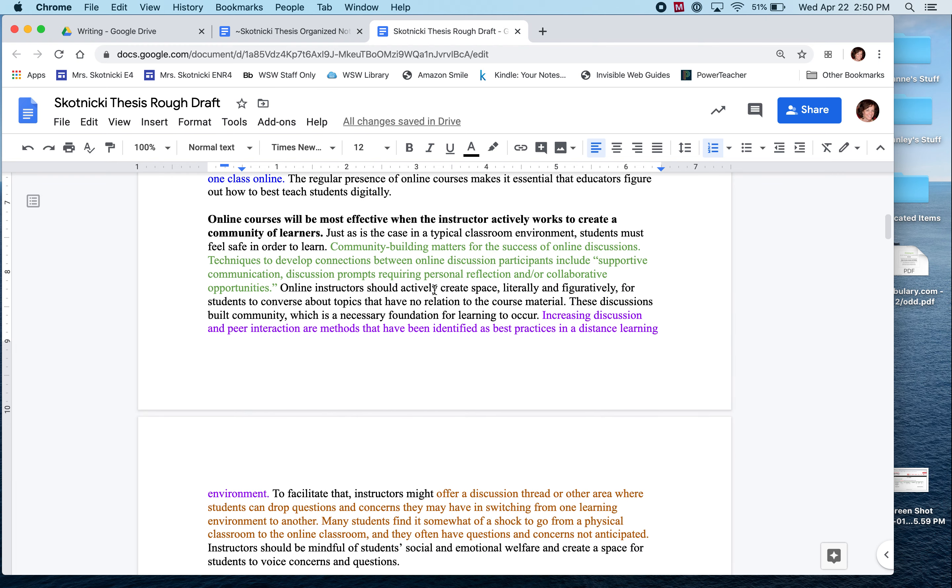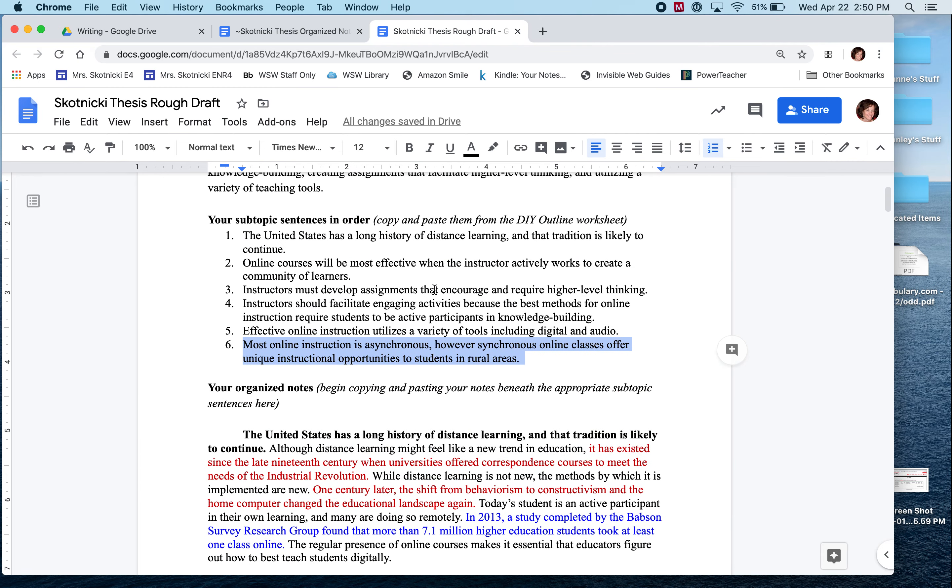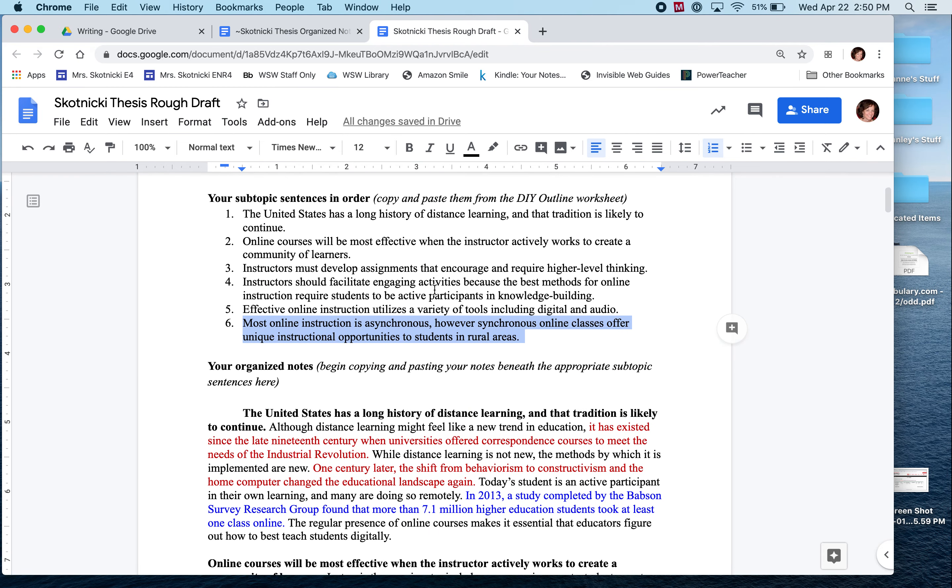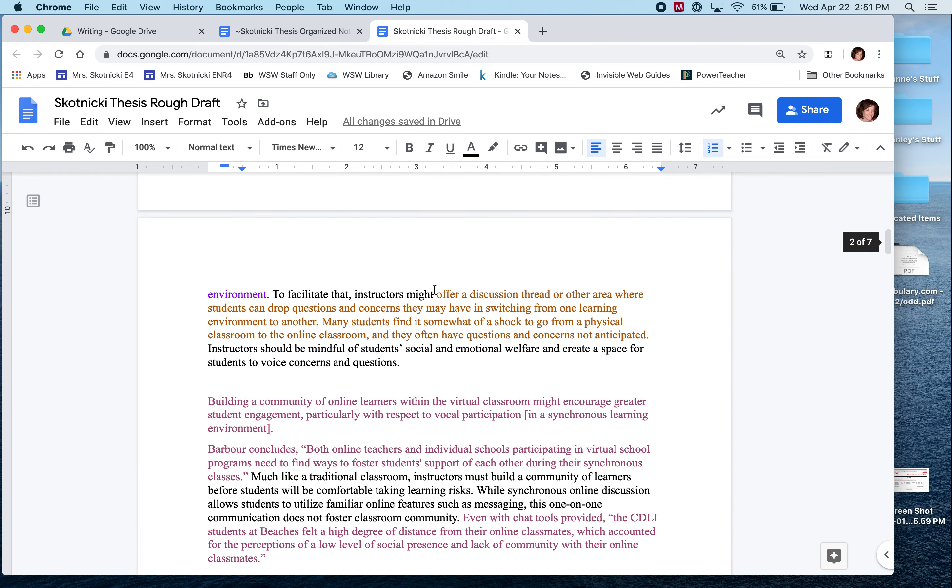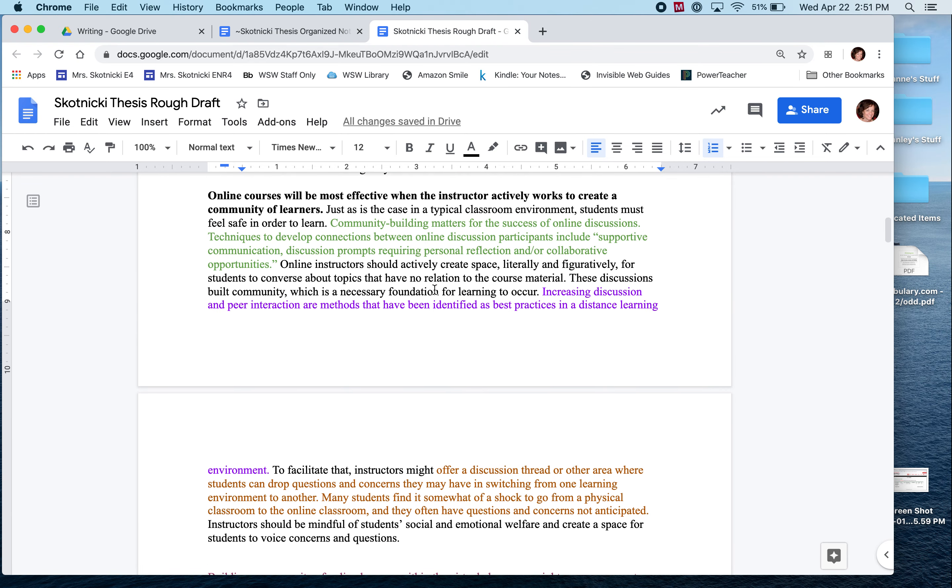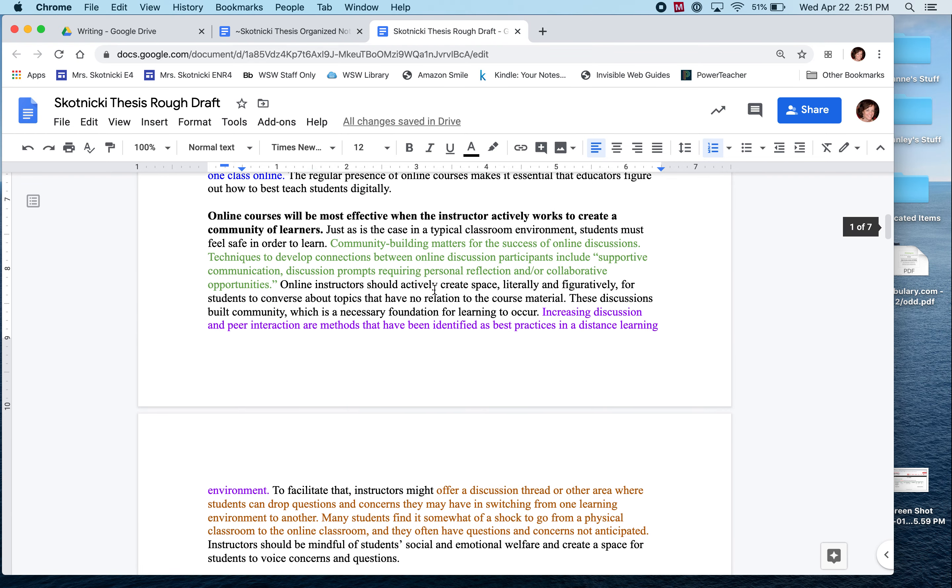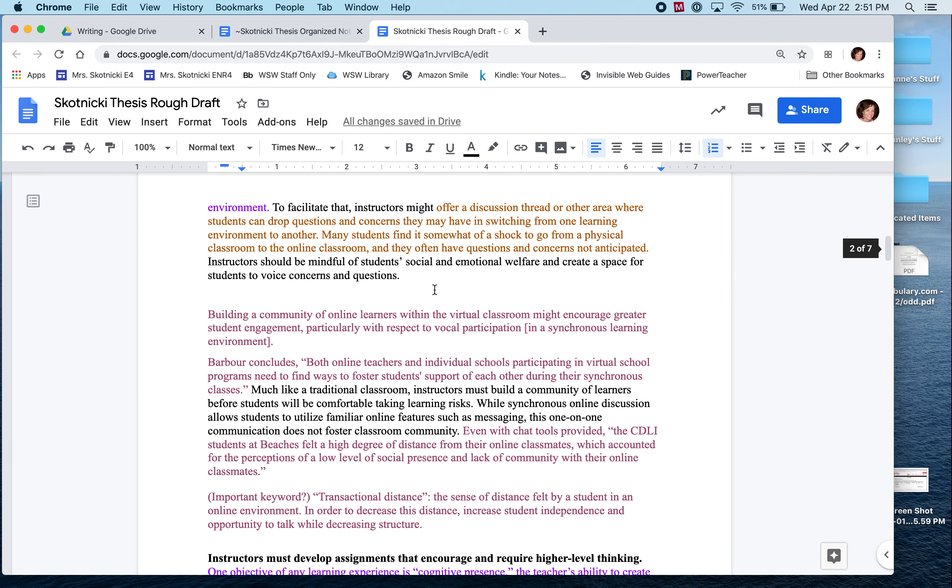You know what, that paragraph that I have about synchronous education is really kind of a monster and I have way too much information in it anyways. So I'm going to address it up above or perhaps I'll decide that, nope, it makes sense to keep it all together and I'll put it with that subtopic.